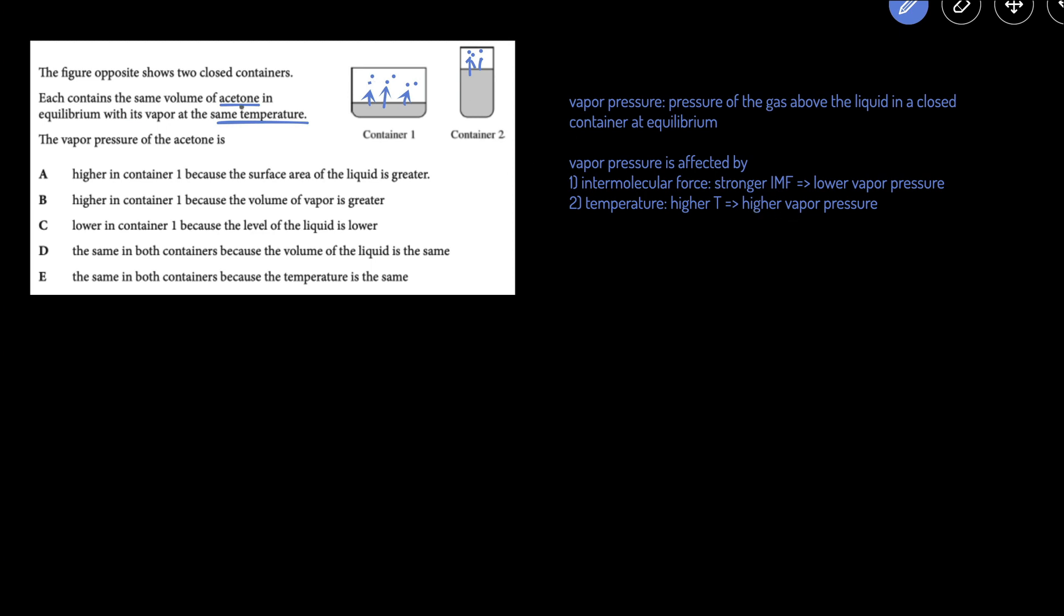Since both these containers have acetone and they're at the same temperature, that means they have the same intermolecular forces and the same temperature. That means that the vapor pressure should be exactly the same. So the answer is going to be E, the same in both containers, because the temperature and the intermolecular forces of acetone is the same.